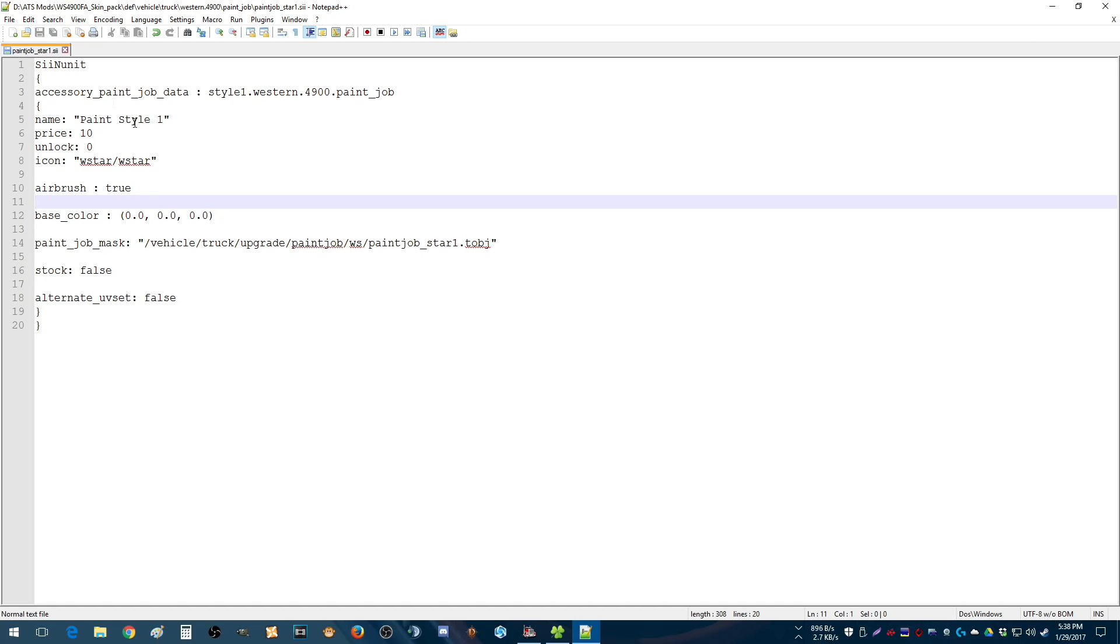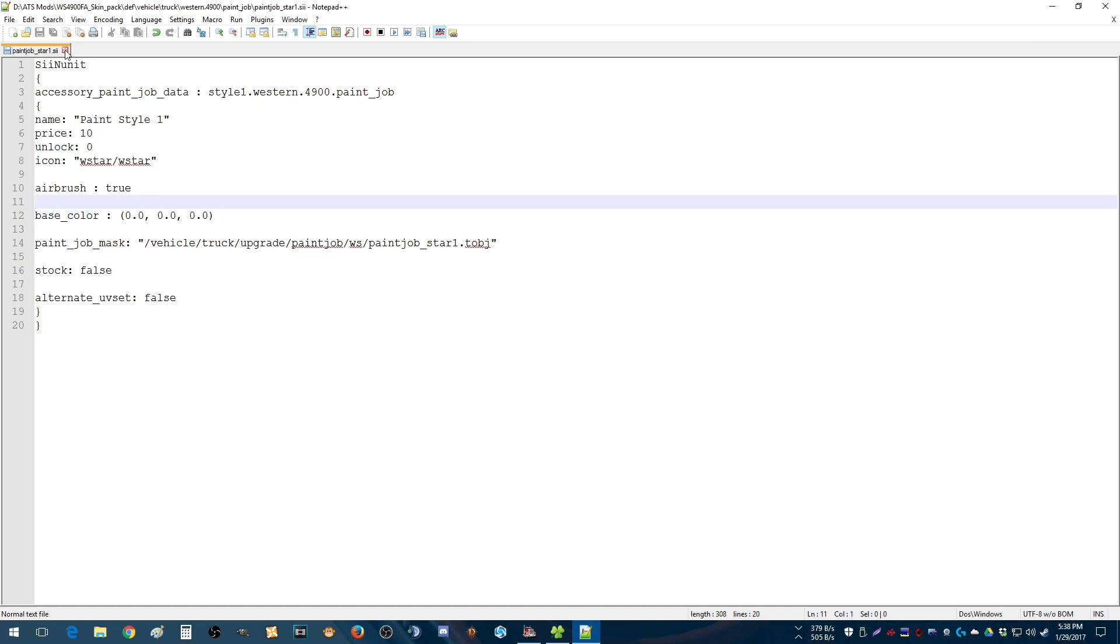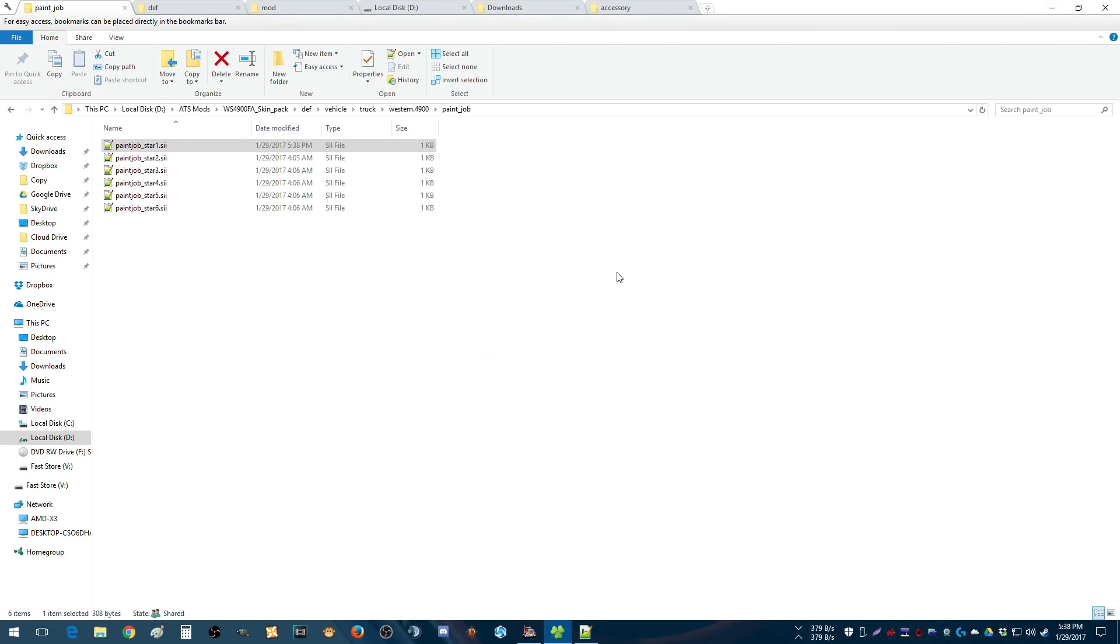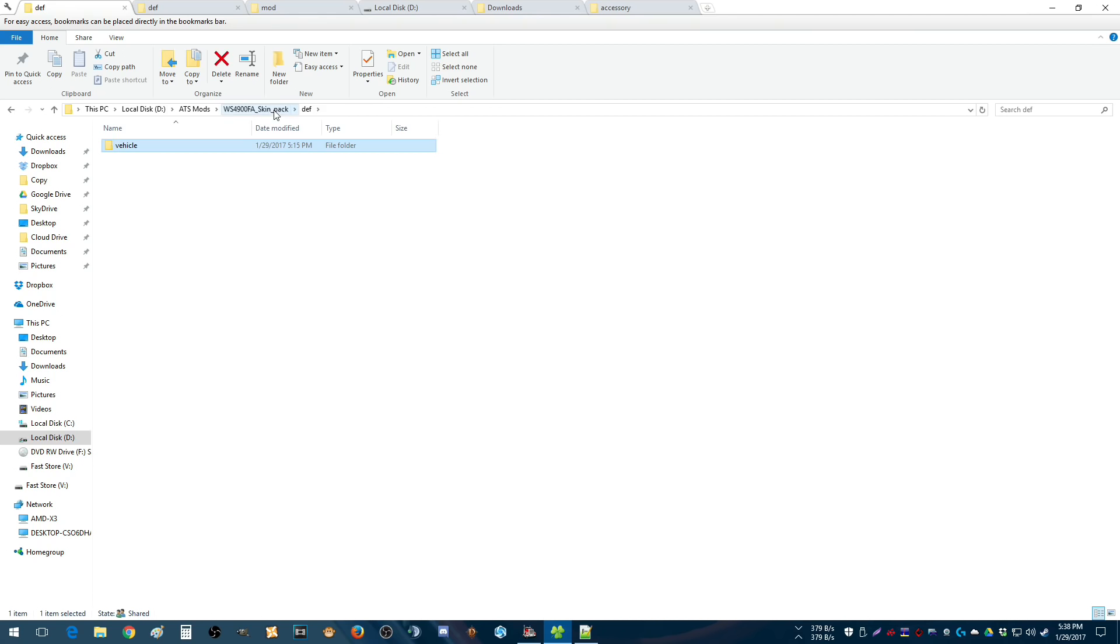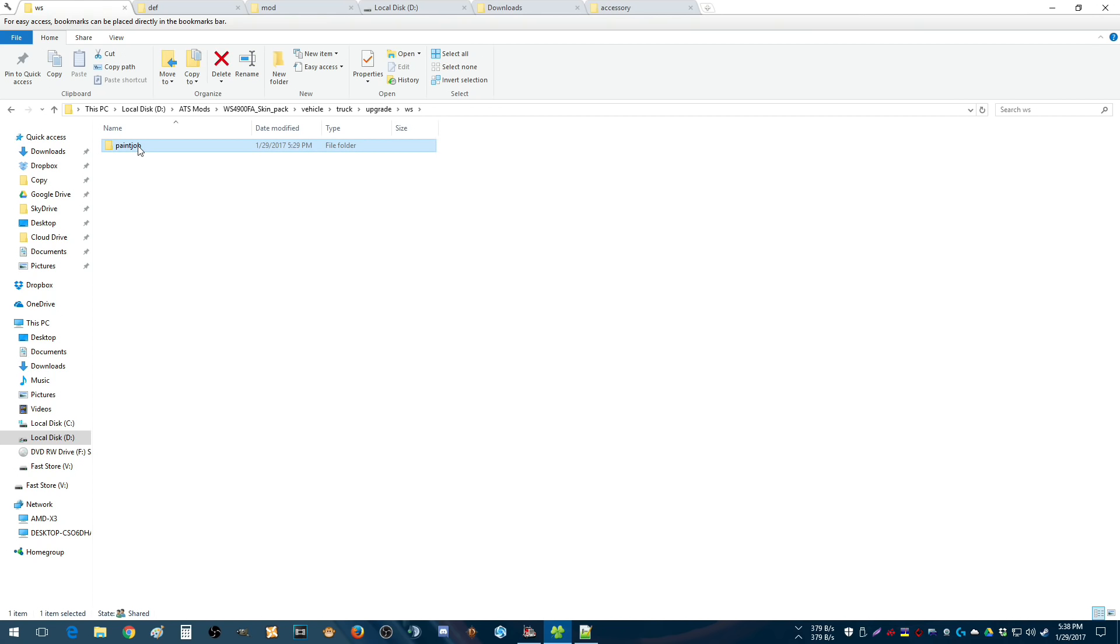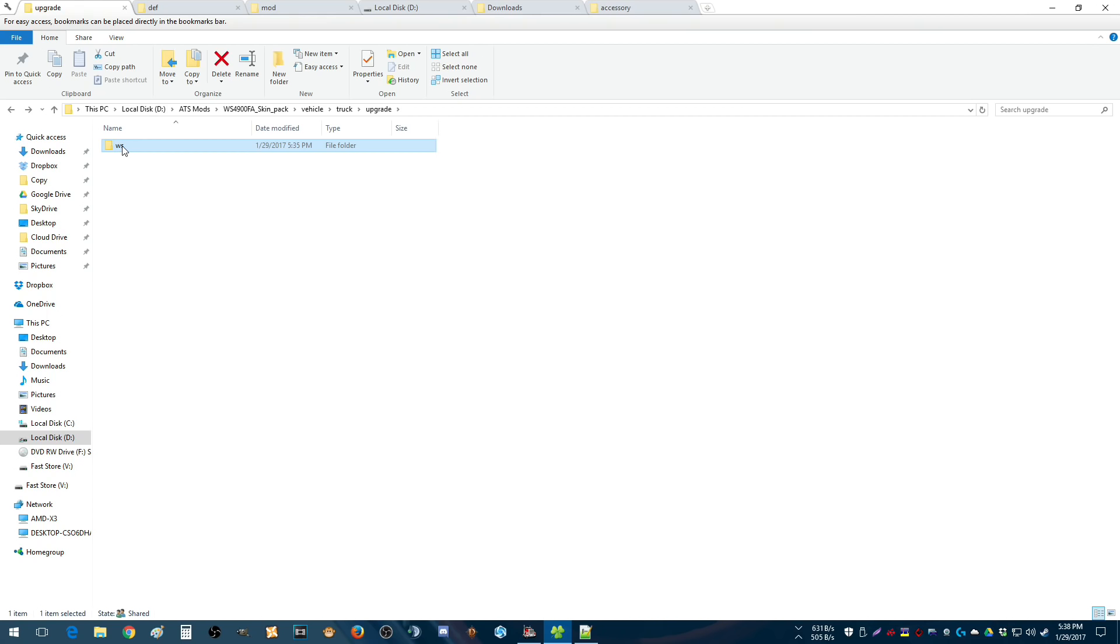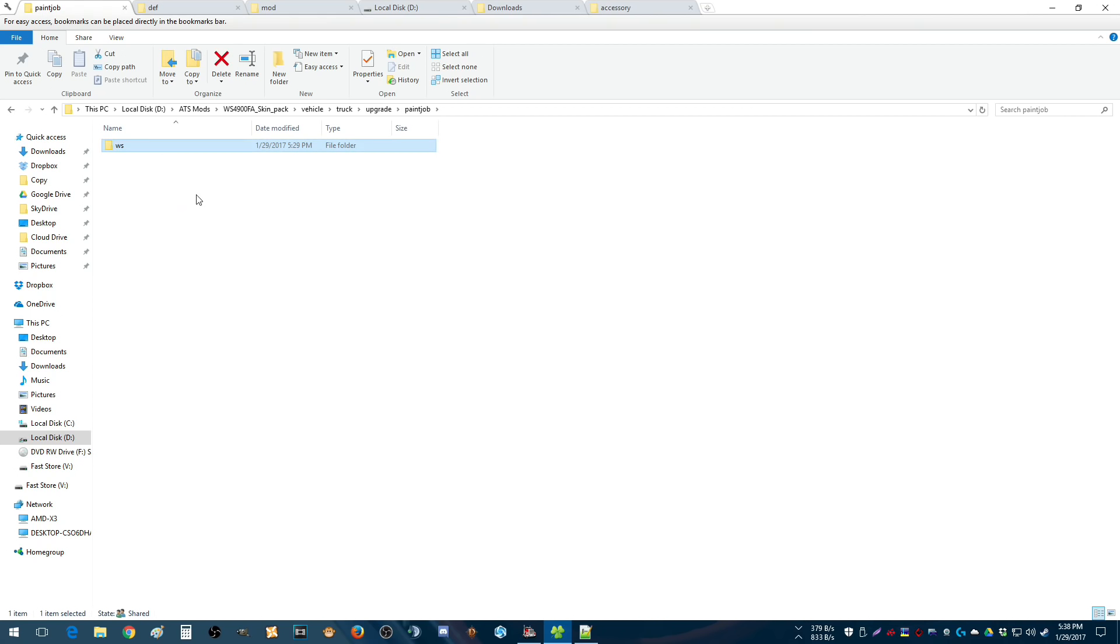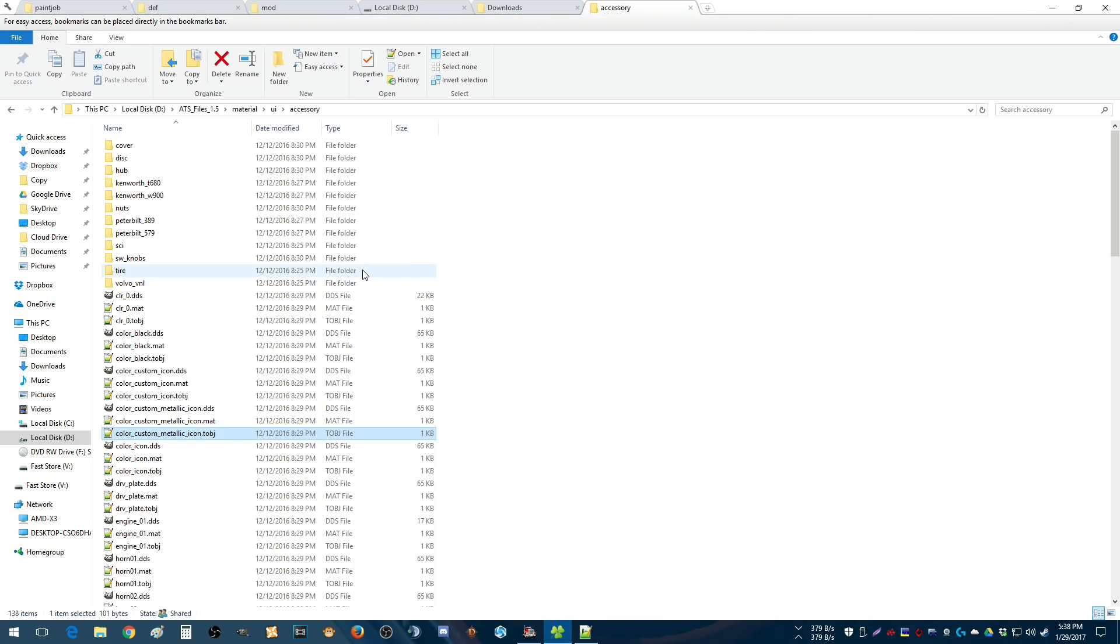Like so. So let's fix that in here, it should be vehicle truck upgrade paint job. So we'll make this paint job, and this WS, and I'll tell you why. Well first of all, this is how we found out how to use the appropriate TOBJ.